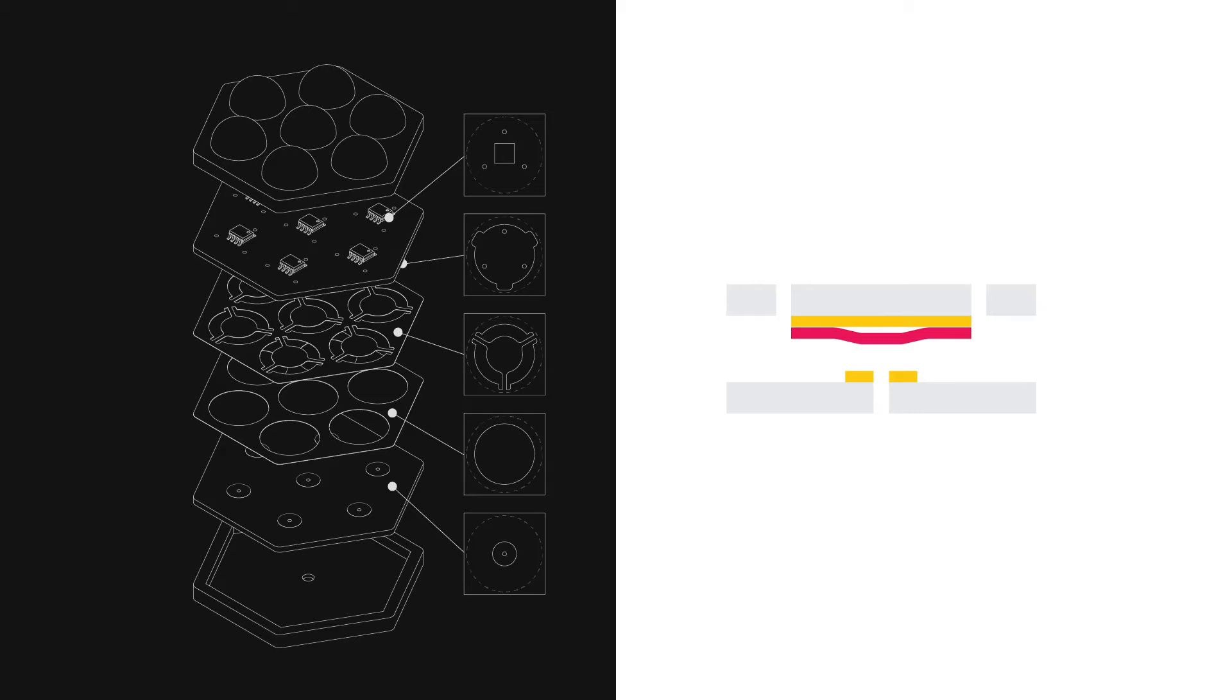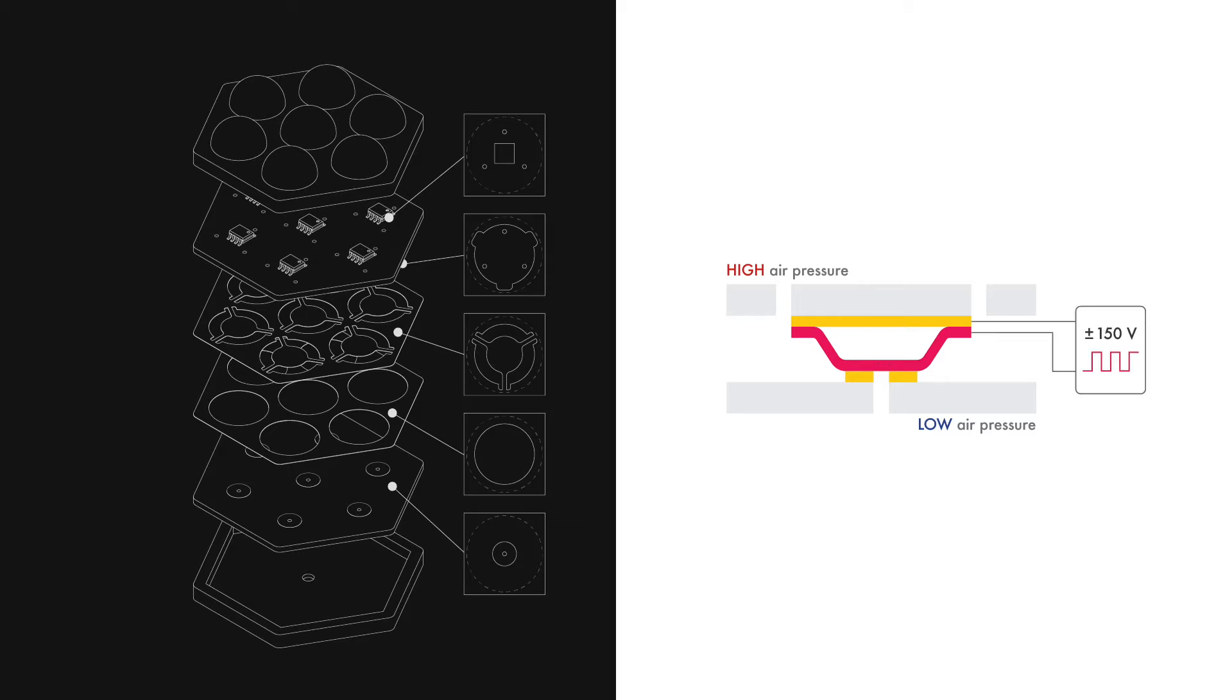When we connect the common cavity to a vacuum, the diaphragm is pulled down against the outlet and blocks airflow from above. To open the valve, we apply a voltage between the diaphragm and the top electrode, and an attractive electrostatic force lifts the diaphragm upward, letting air pass through the cell.